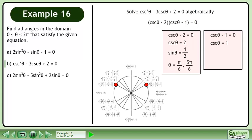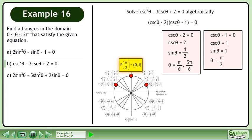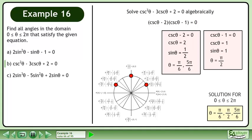Moving on to the next factor, add 1 to each side to get cscθ = 1. Take the reciprocal of each side to get sinθ = 1. sinθ = 1 when θ = π/2. The solution over the domain where θ is between 0 and 2π is π/6, π/2, and 5π/6.